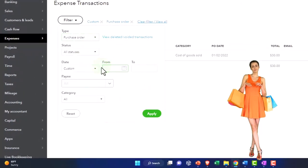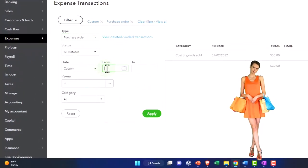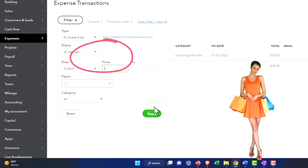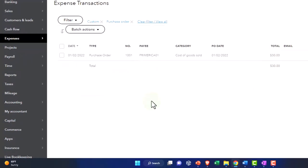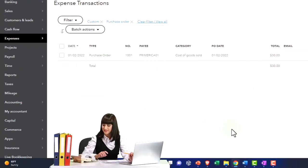I deleted the first date so it doesn't have that 365 rule. And then there's your purchase order right there as well.